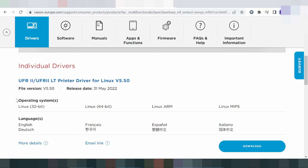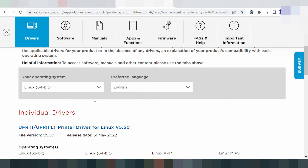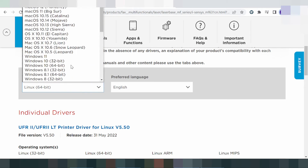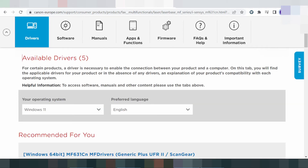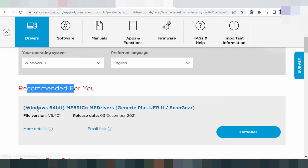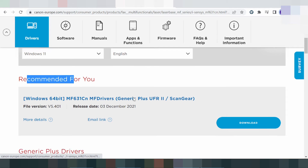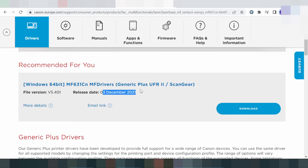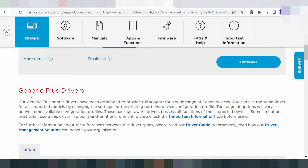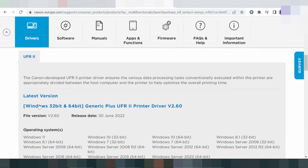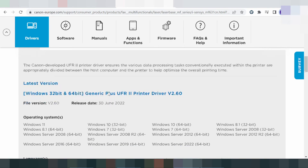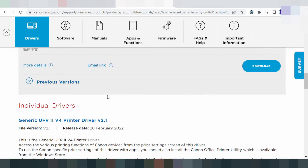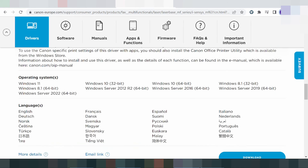This here is the Linux print driver with Linux support. In this video, you need to download the Windows 11 driver. This here is the recommended Windows 11 driver. Look at the release update — the new release update. This here is for the graphics plus driver and the latest version for Windows 11.